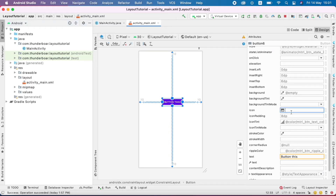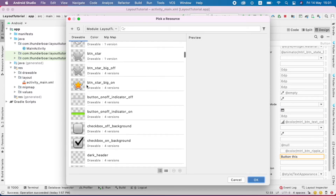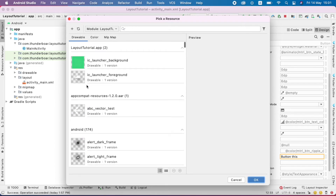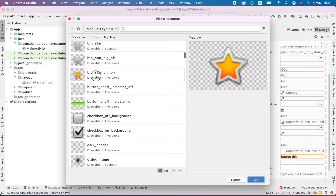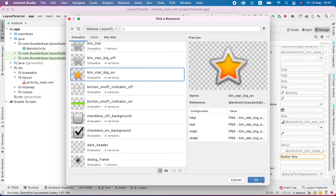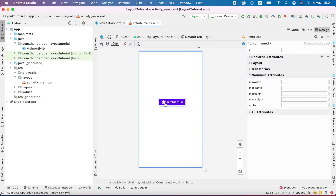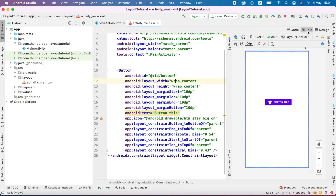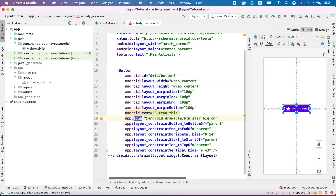In my case, I am going to set one icon for my button. I click this and choose one icon — I am going to choose this big star. I hit OK, and our star is appearing inside the button. I click the split view and see which property changed. You can see here the app icon property. So we can set the app icon like this.